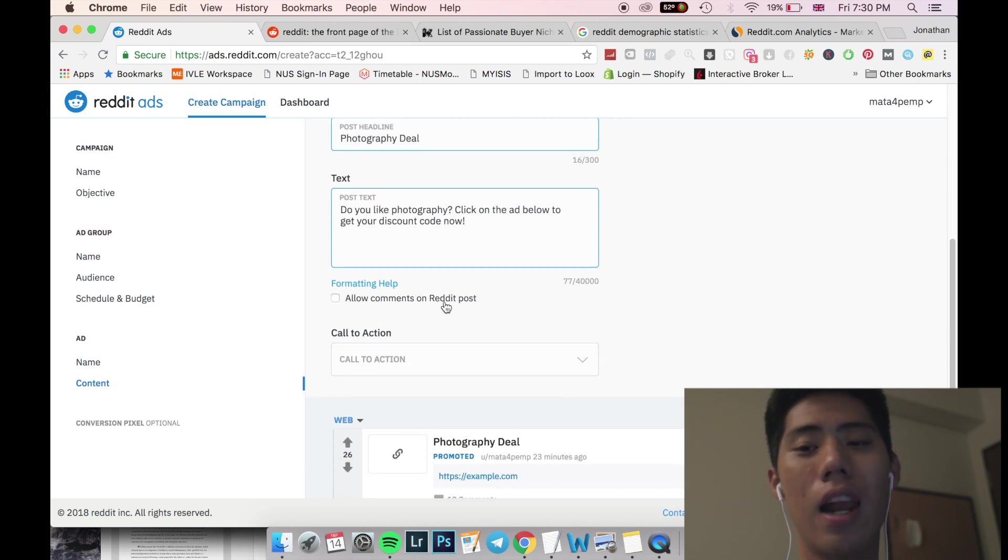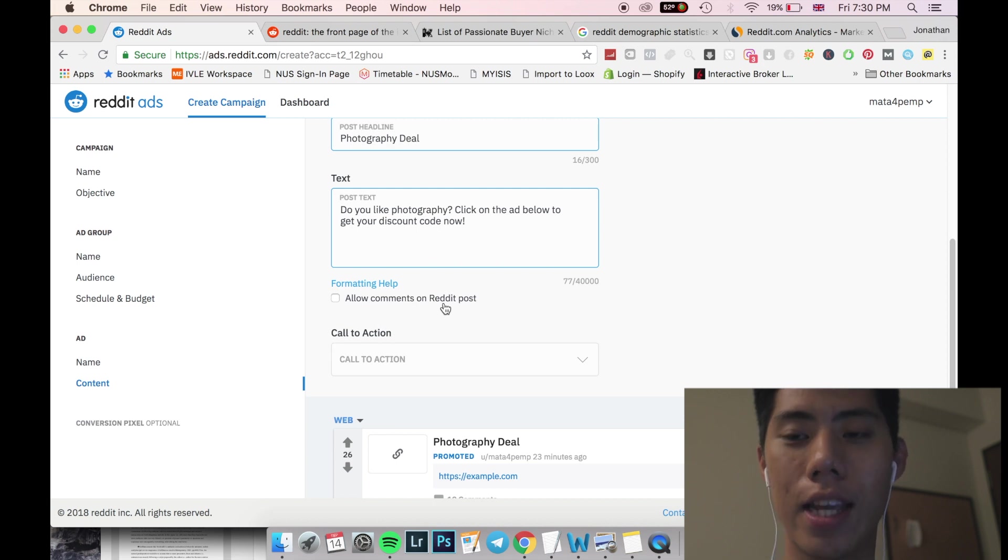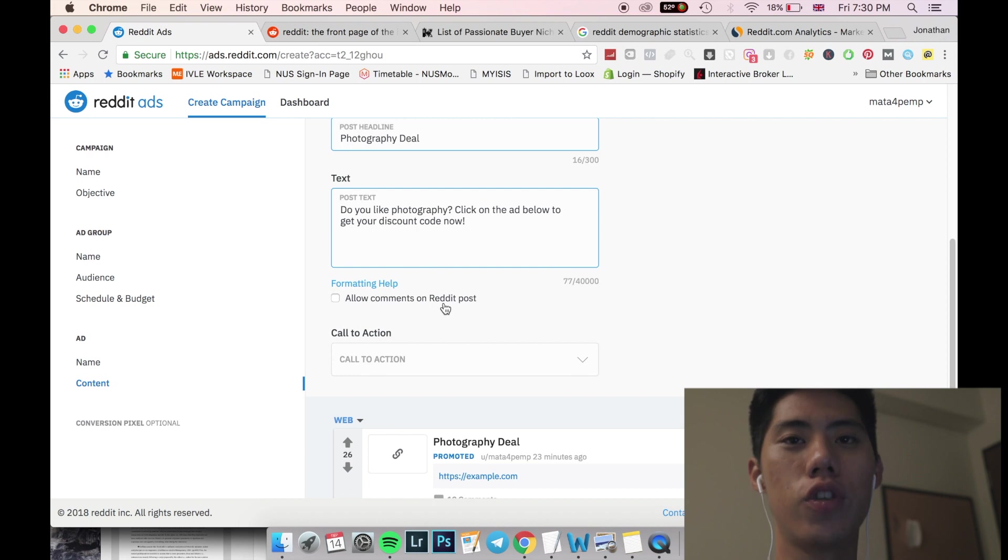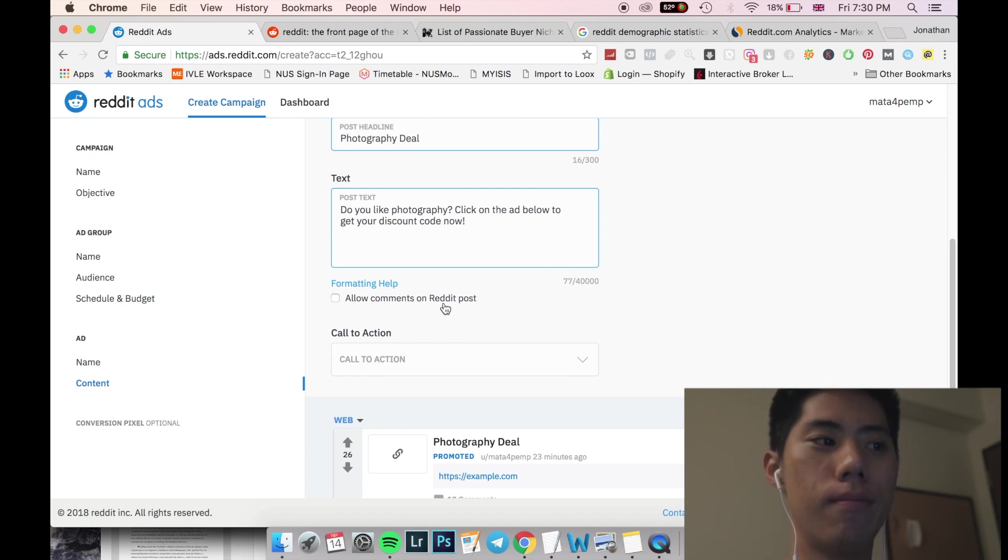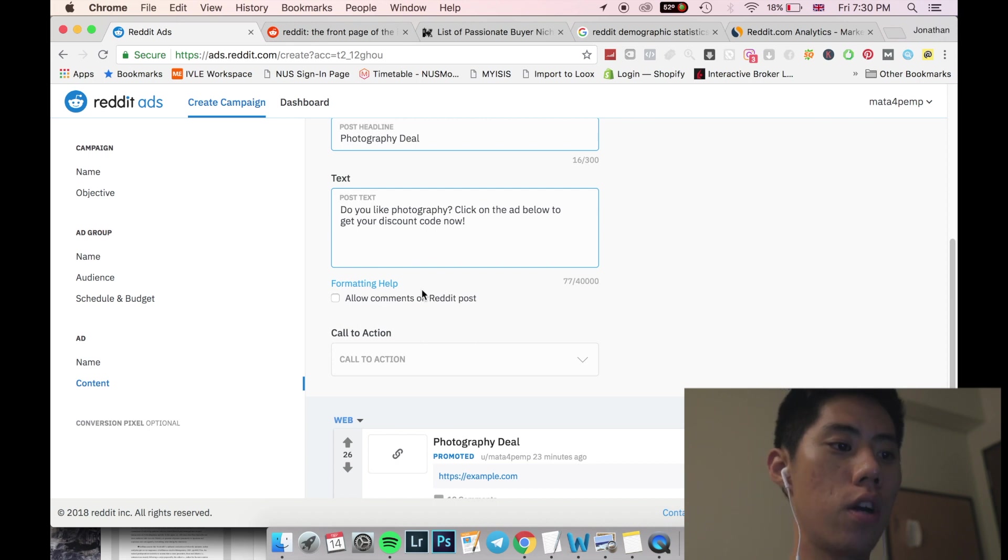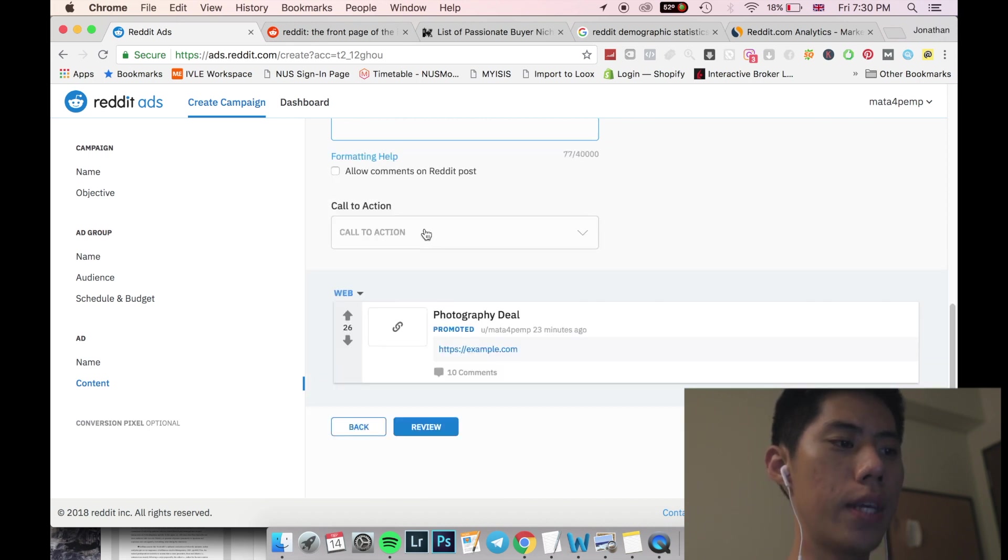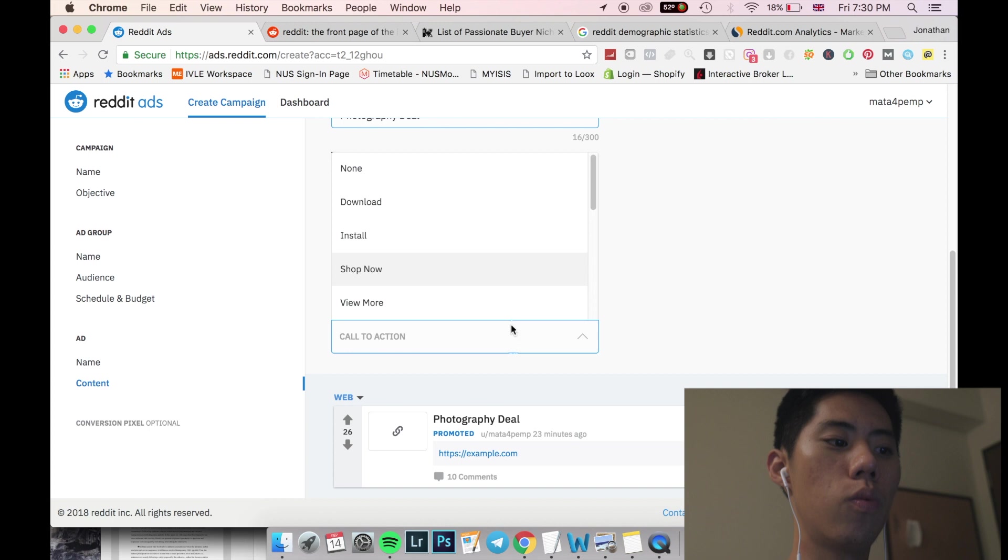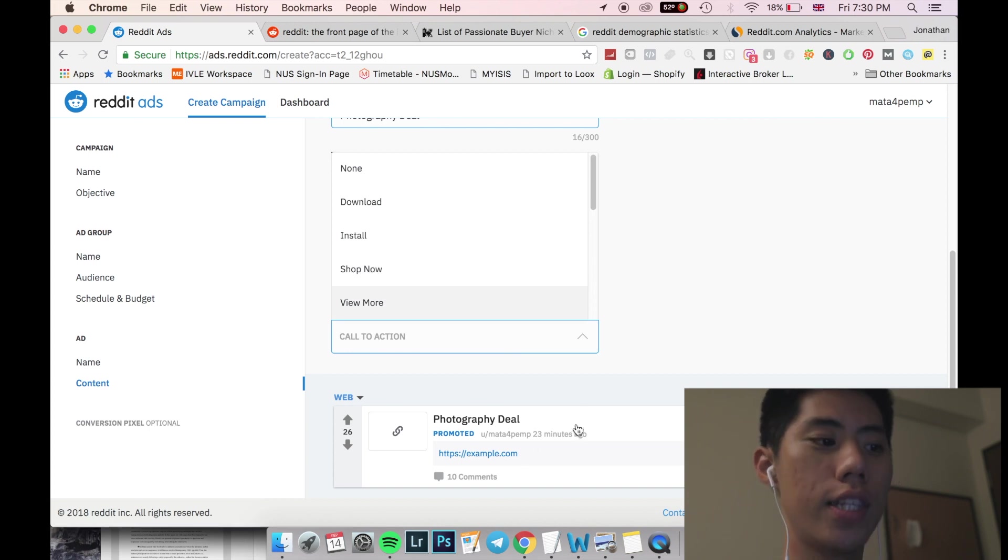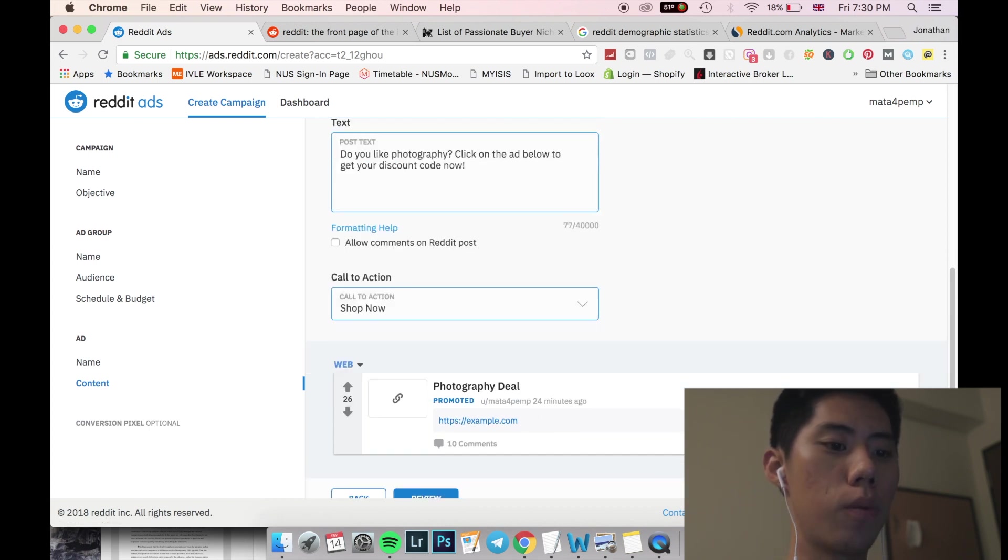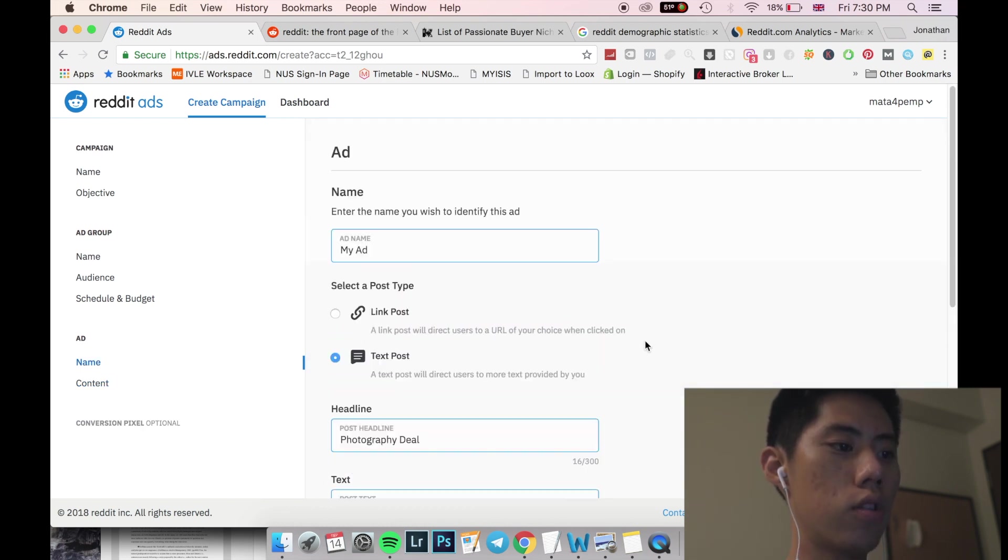So generally you would like to allow comments on your Reddit post because it basically gives your audience the sense of transparency. Like for example, in a YouTube video, people who ban comments are usually trying to hide something or trying to be some shady stuff. So I'll generally allow comments on the Reddit post. The last thing would be the call to action. So what would the button be? What would the your CTA be? So generally, shop now, I'm just going to put that as you can see here, shop now will appear.